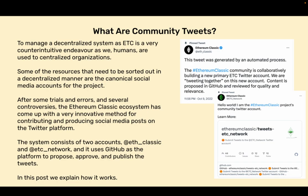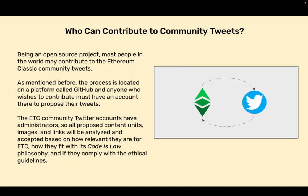The system consists of two accounts: @eth_classic or f classic and @eth_network or etc network, and it uses GitHub as a platform to propose, approve, and publish the tweets. In this post we explain how it works.